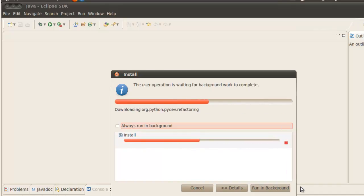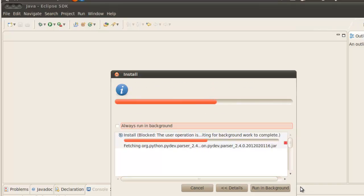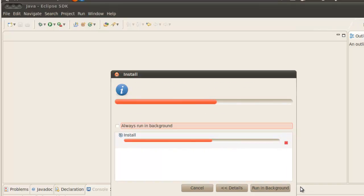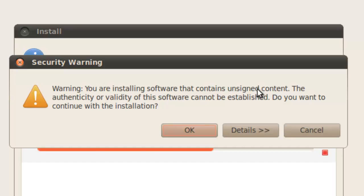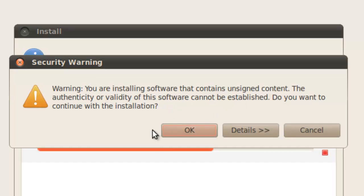And you're going to have a security warning window pop up unless you've gotten the certificate from the PyDev site. And when the security warning window pops up, then I'll come back to this and show you how that part works. Security warning window has popped up. It says you're installing software contains unsigned content. If you want a certificate to keep the windows from popping up, there is a certificate you can download from the PyDev.org site. But I've taken a shortcut and not done that. So we simply click OK.